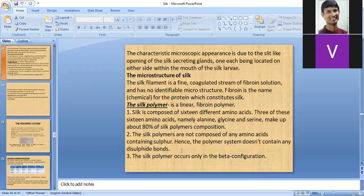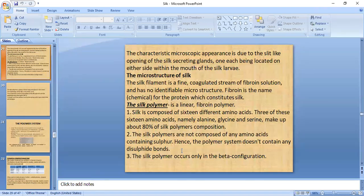The reason for silk's characteristic microscopic appearance is explained by its slit-like opening. The microstructure of silk has no identifiable microstructure comparable to cotton or wool. In the silk polymer system, it is a linear fibroin polymer containing 16 different amino acids.